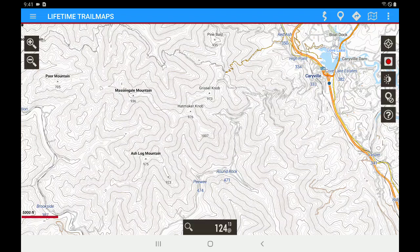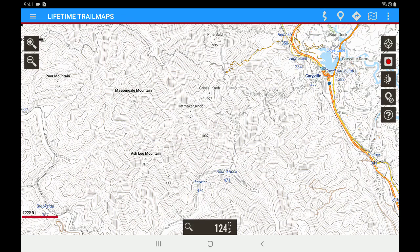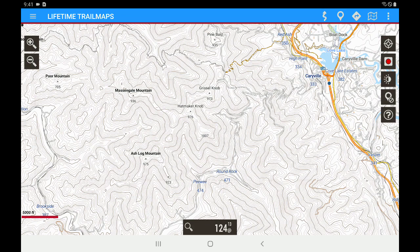Hey guys, this is Chris at Lifetime Trail Maps, and today I'm going to bring you a video on how to load your background map for the area that you want to ride as well as the trail overlay for the area that you want to ride.